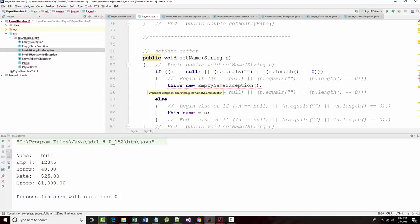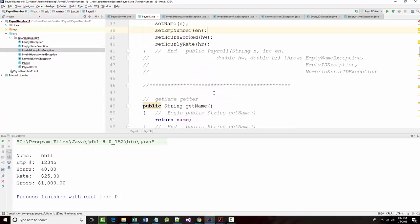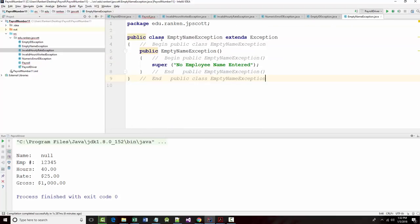It says here, there's empty name exception. I have an empty name exception, empty name exception, instead of exception, empty name exception, exception.